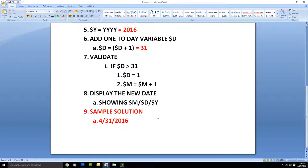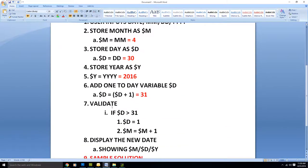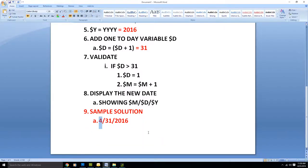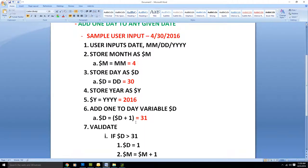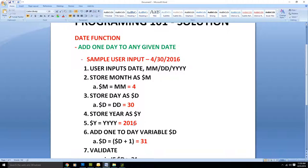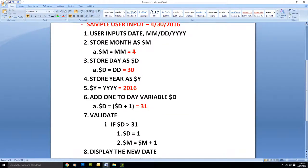April only has 30 days, not 31, so this date is invalid. Somewhere along our steps we did not account for certain variables, allowing us to have this incorrect final solution. We could continue down this road and double-check for April, May, June, August — that would be a decent solution to say if month equals April, make certain adjustments.